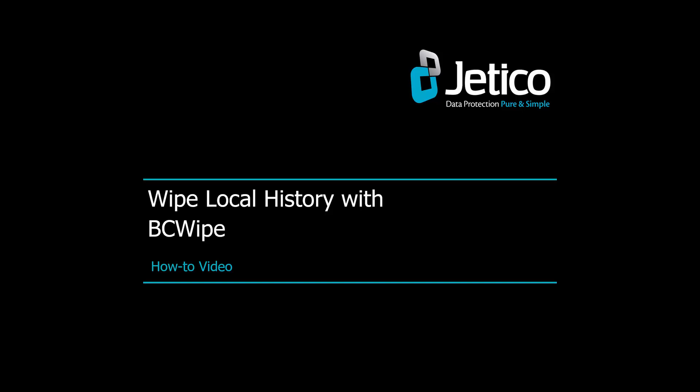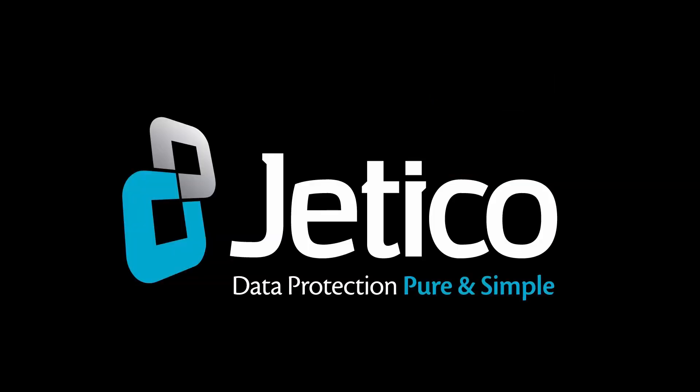In this video tutorial, we'll show you how to wipe your local history with BCwipe. BCwipe can help you get rid of recently used file names, known as Most Recently Used, or MRU, lists.